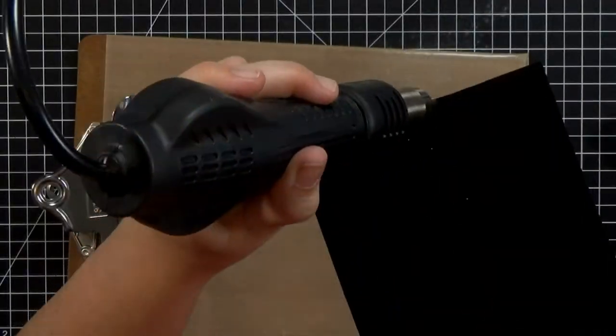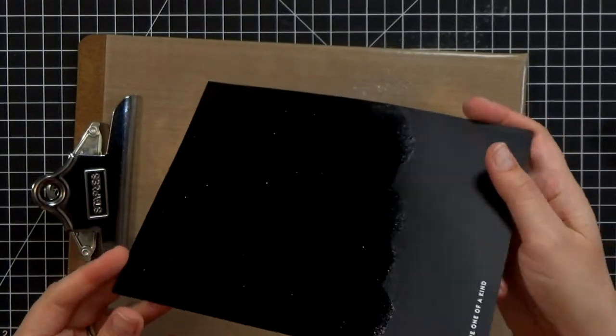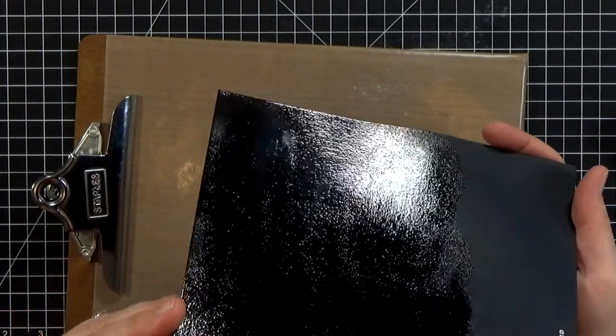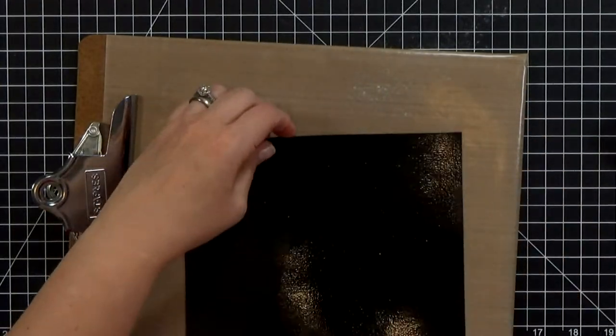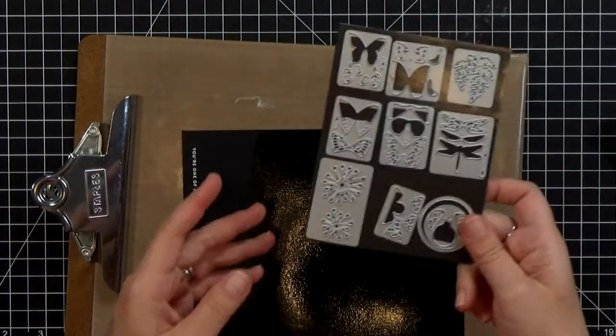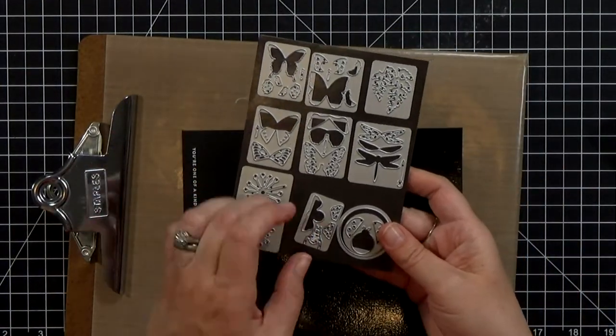And you'll notice there's a little bit of white specks in there. I kind of wish I had done the clear embossing first and then the white but that's okay.